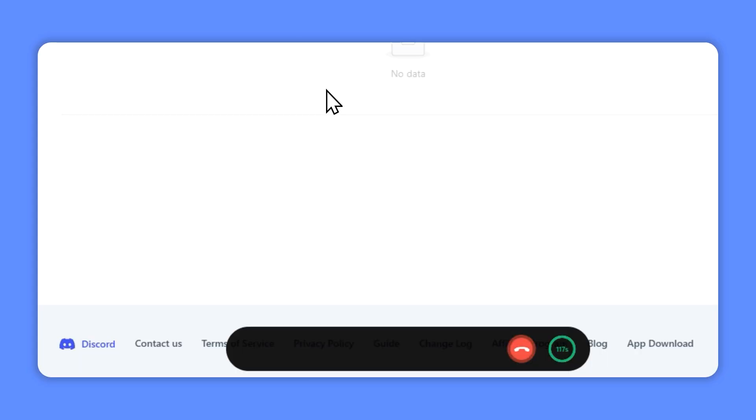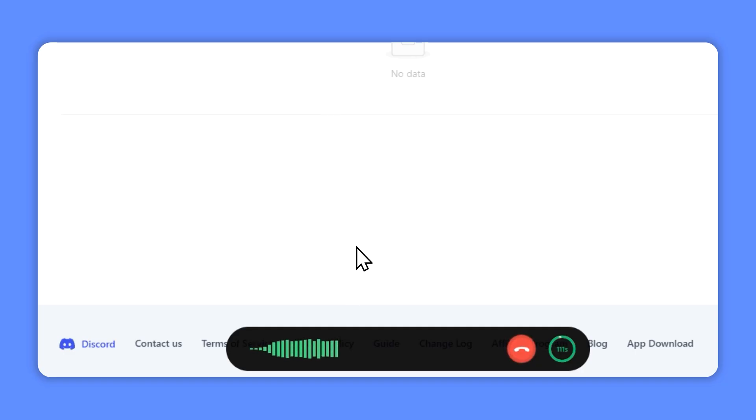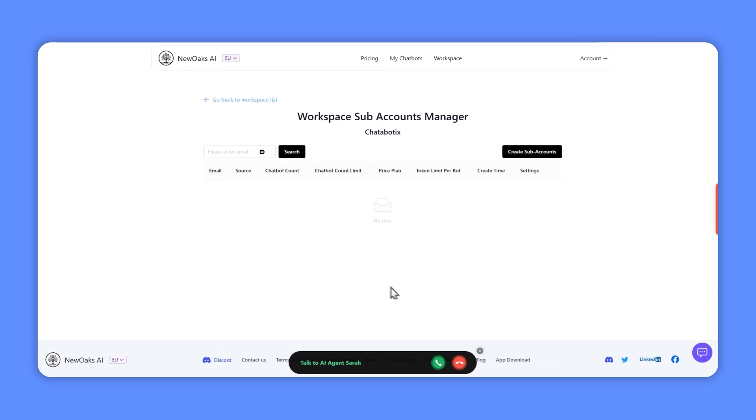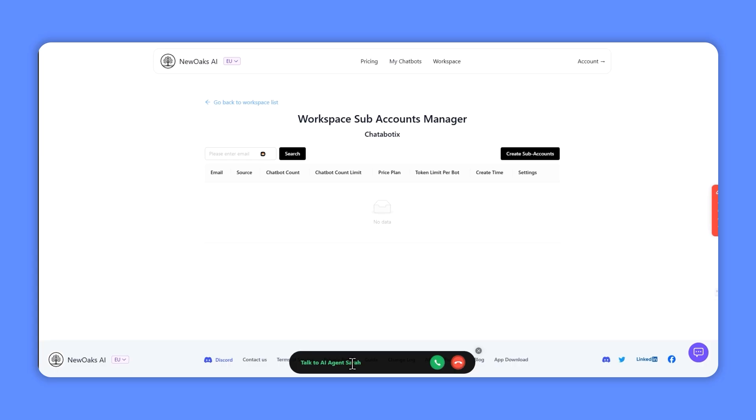Hello, this is your AI assistant Sarah, how may I help you today? Hi, can you tell me about New Oaks? Hello, New Oaks AI is an all-in-one AI agent builder that revolutionizes how businesses connect with customers.